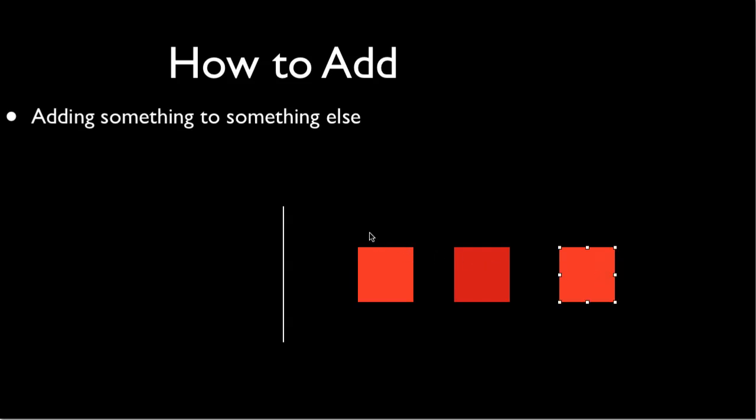So again, if I was to take any other squares and add them onto the side, you would keep on adding - 1, 2, 3, 4, 5, etc. So that's the very basics of addition and how to add. You're basically taking one thing and moving it to something else.